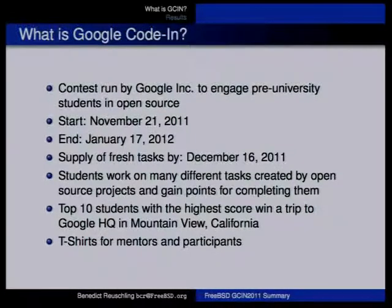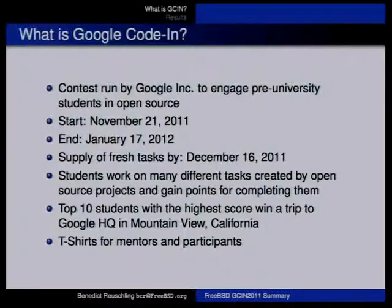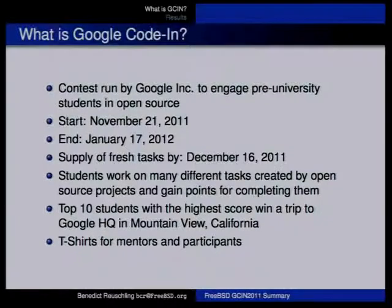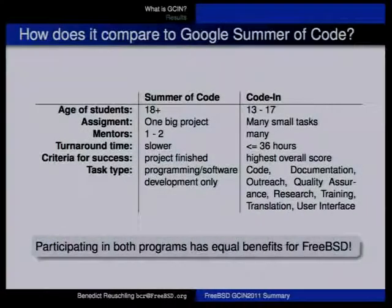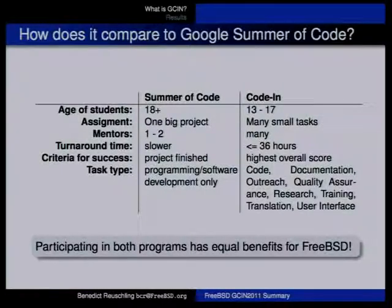There's no monetary reward for the projects, unlike Google Summer of Code where students get around 500 dollars. This is a small comparison chart — not to say one is better than the other, just to get across what the actual difference is. For Google Summer of Code, you need to be at least 18 years old, whereas Google Code-In targets a lower age group.